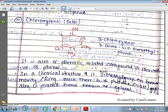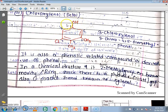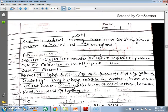Chloroxylenol is a phenolic-related compound, or derivative of Phenol. In its chemical structure, there are two methyl groups on the benzene ring or moiety. Since there is a phenolic OH group also present, it is known as Xylenol. The Xylenol group has a Chlorine group attached, so it is called Chloroxylenol.